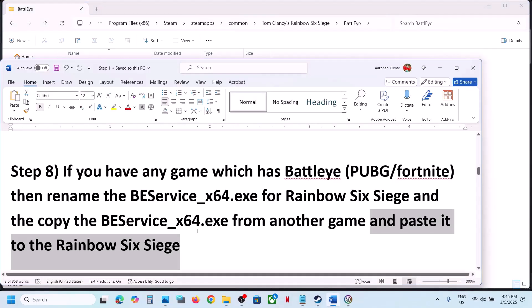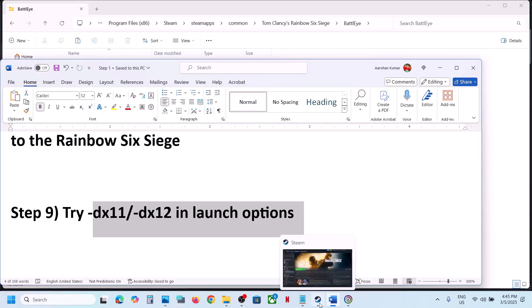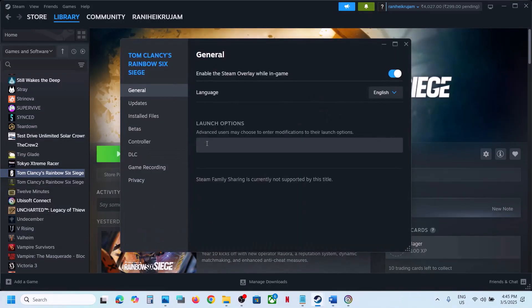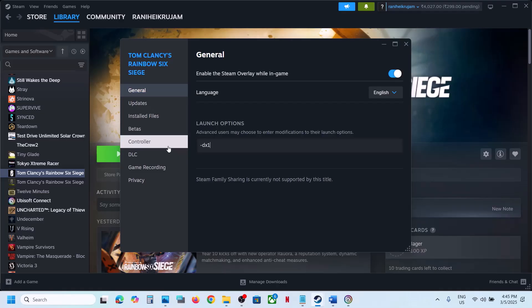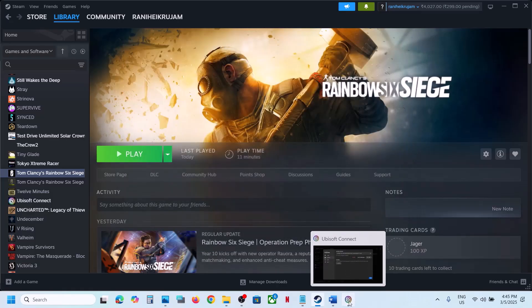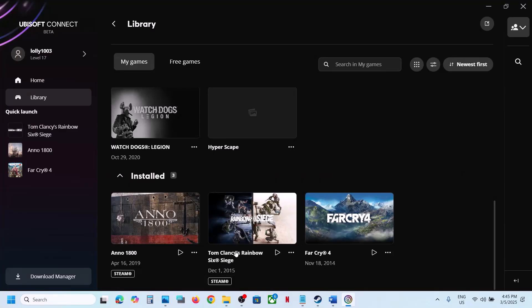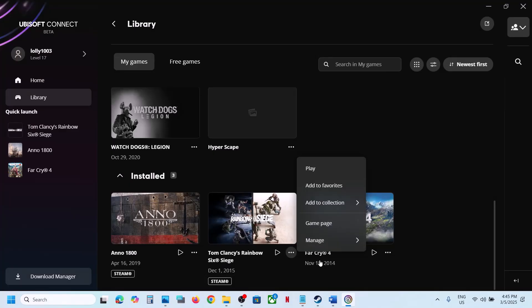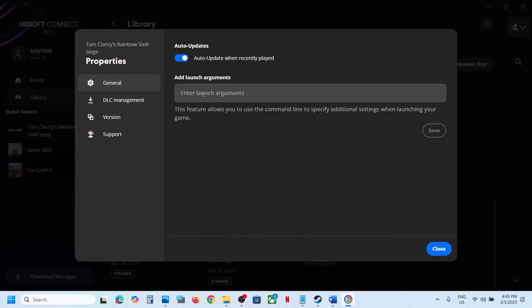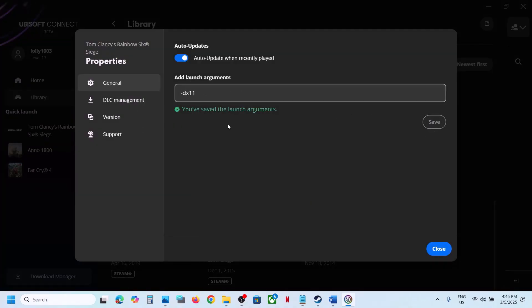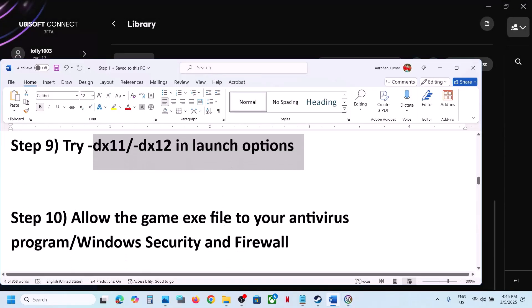The next step is to try DX11 or DX12 in the launch options. Right-click the game, select Properties, and in the launch options type '-dx11'. Launch the game and check. If that doesn't work, try '-dx12'. Still not working, remove it and follow the next step. You can do the same in Ubisoft Connect — click Manage, go to Properties, enter launch arguments, type '-dx11' or '-dx12', save, and launch the game. If still not working, remove it and continue.